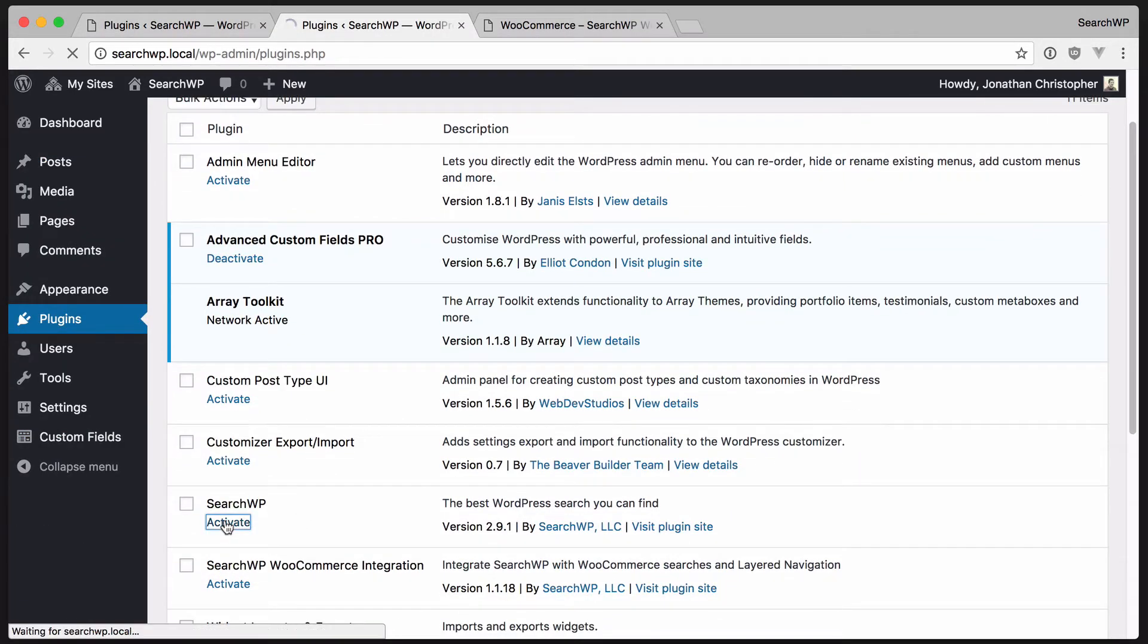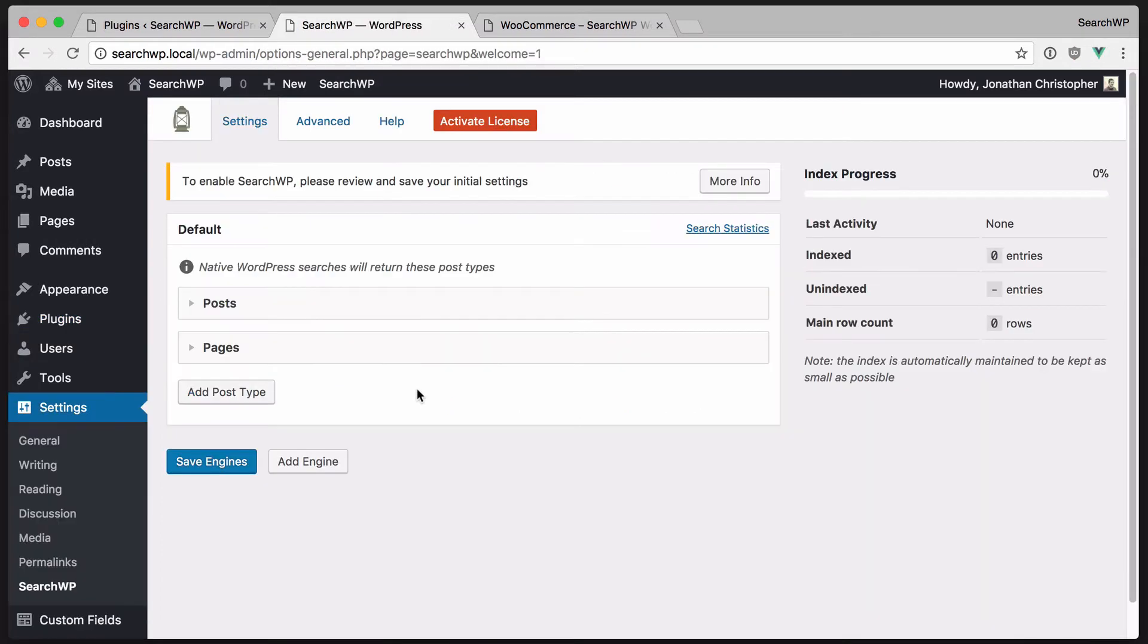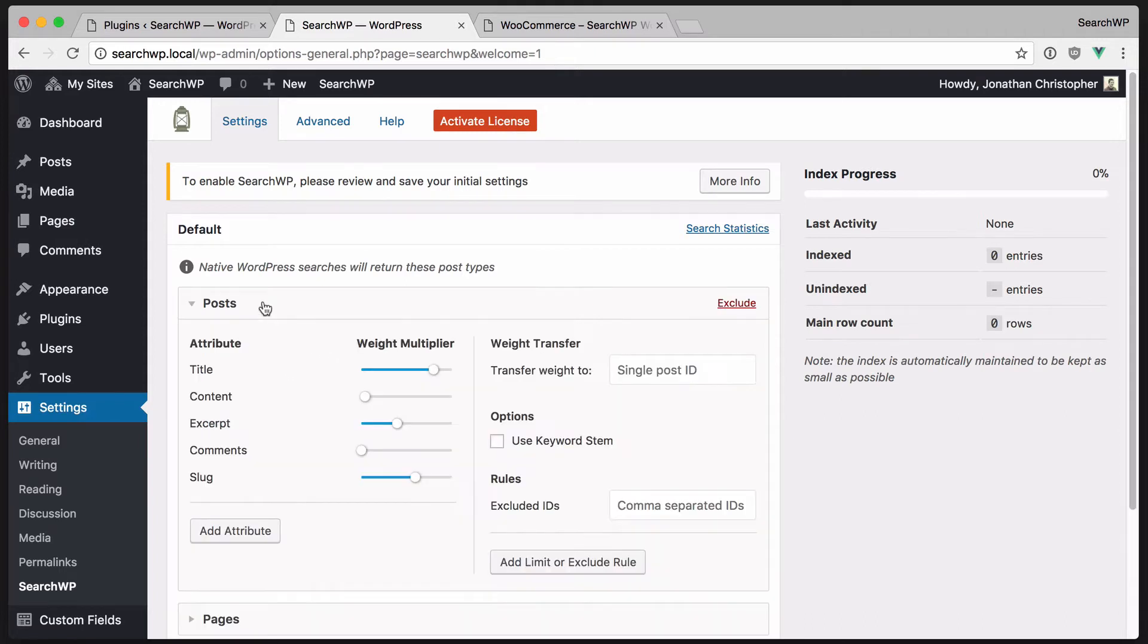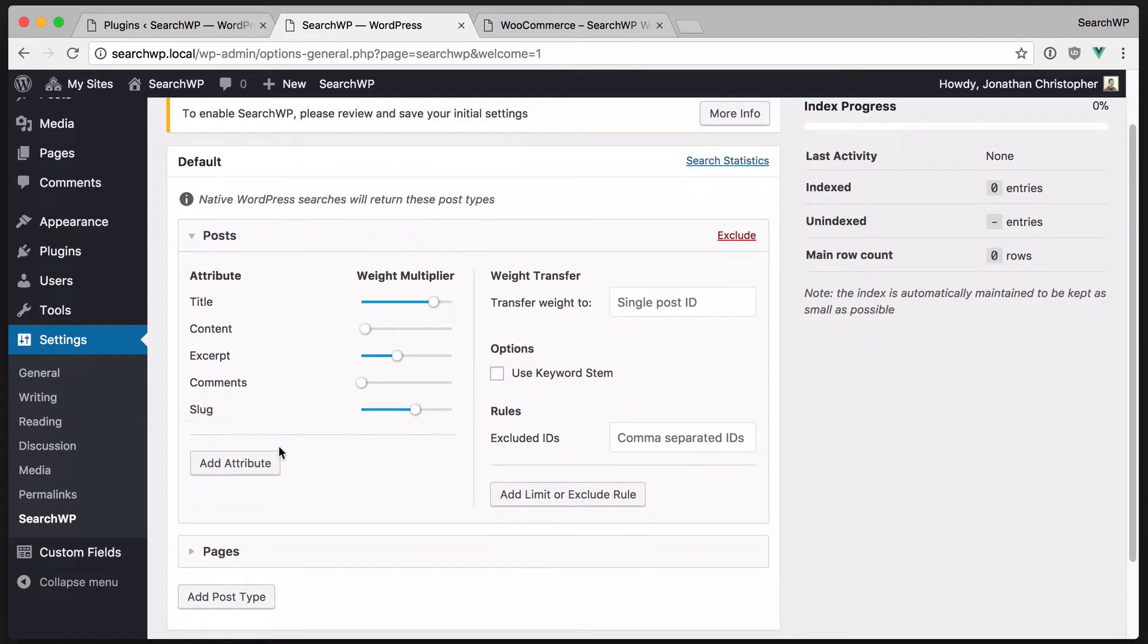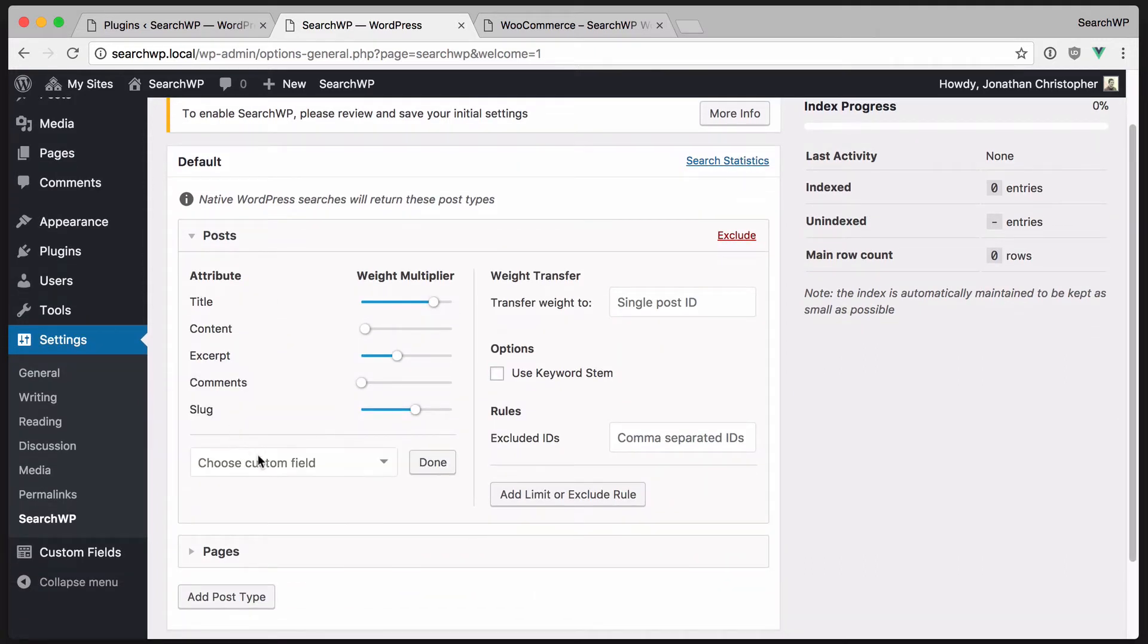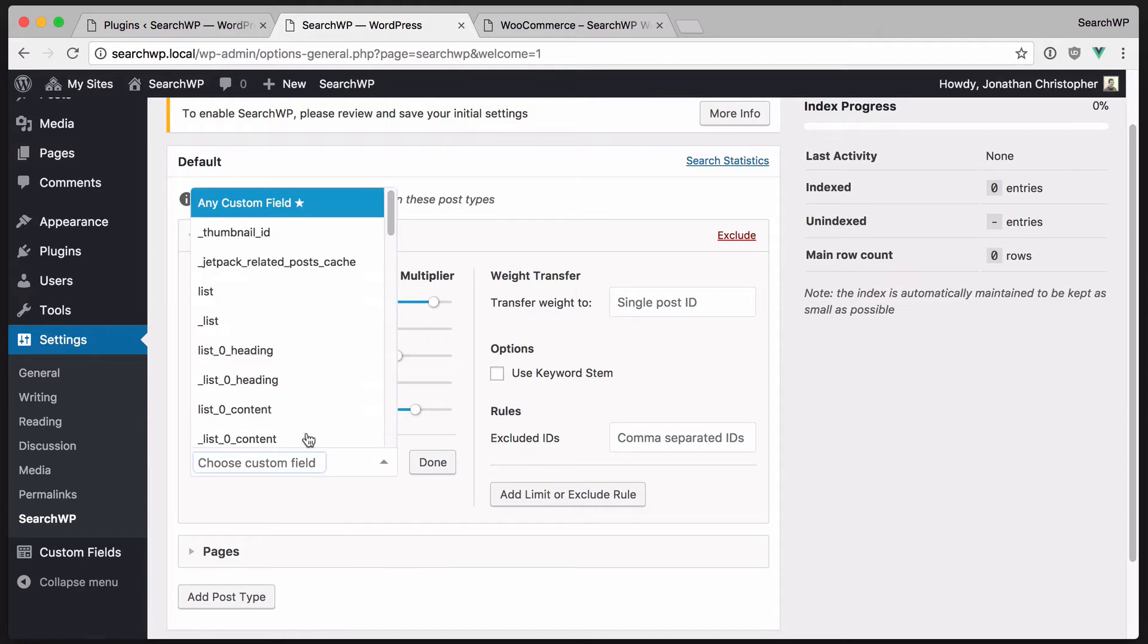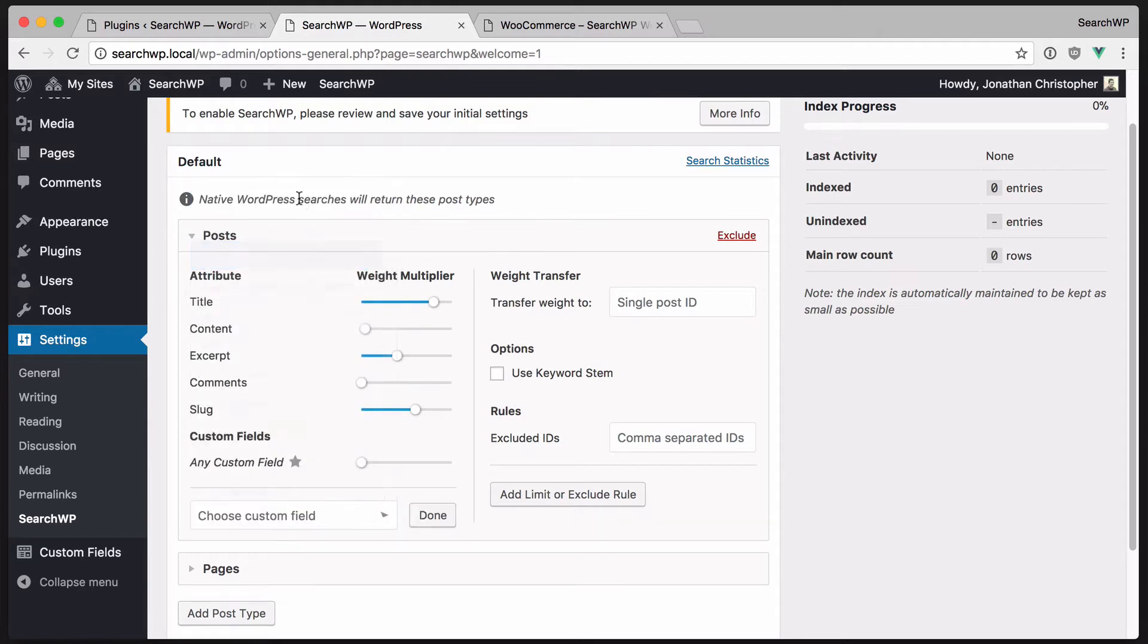After activating, you'll be brought to the settings screen. Here you can completely customize how WordPress search works. We're using custom fields for our posts, so let's add those. We can add any custom field and give it a weight as far as the search is concerned.